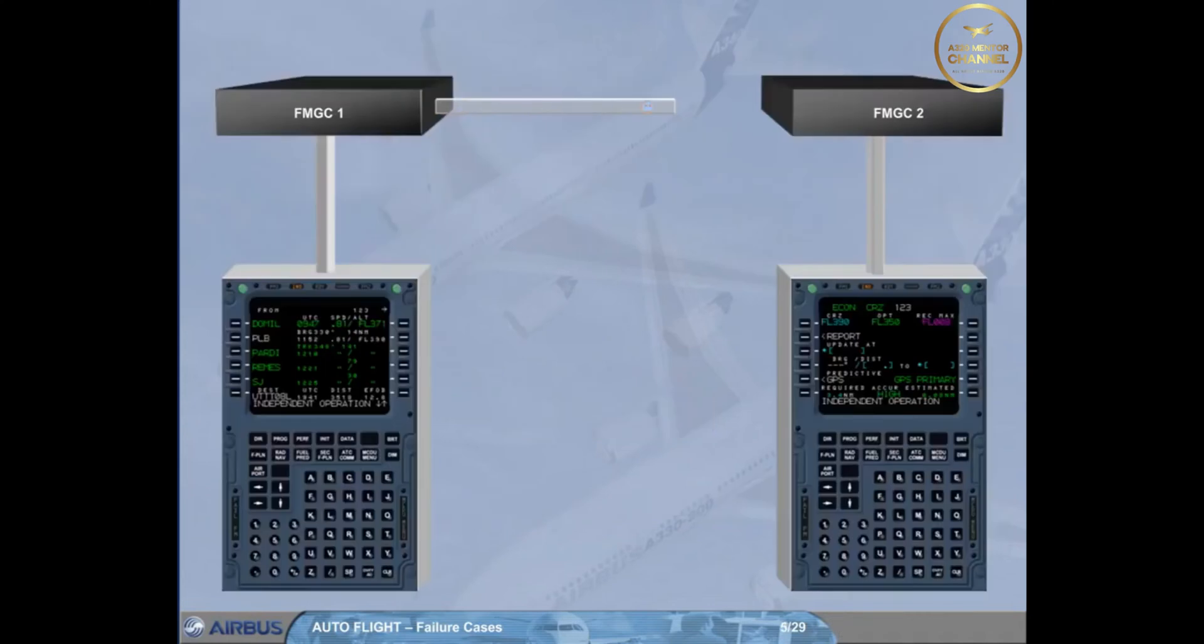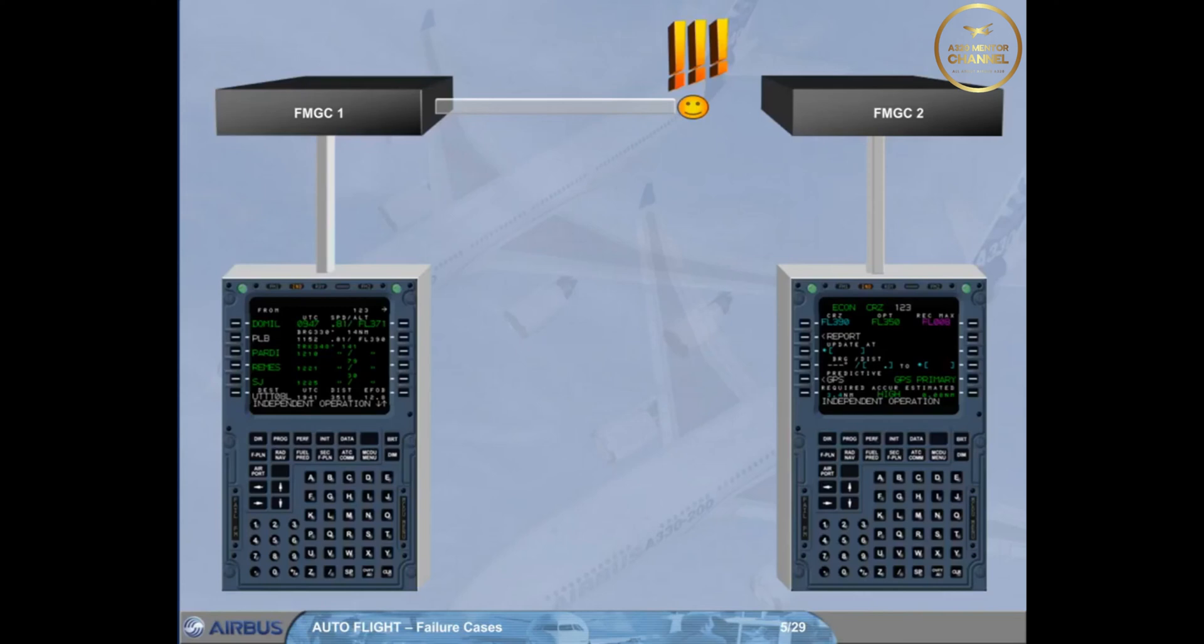If the crosstalk is lost between both FMGCs, each FMGC operates independently. This mode of operation is called independent mode.